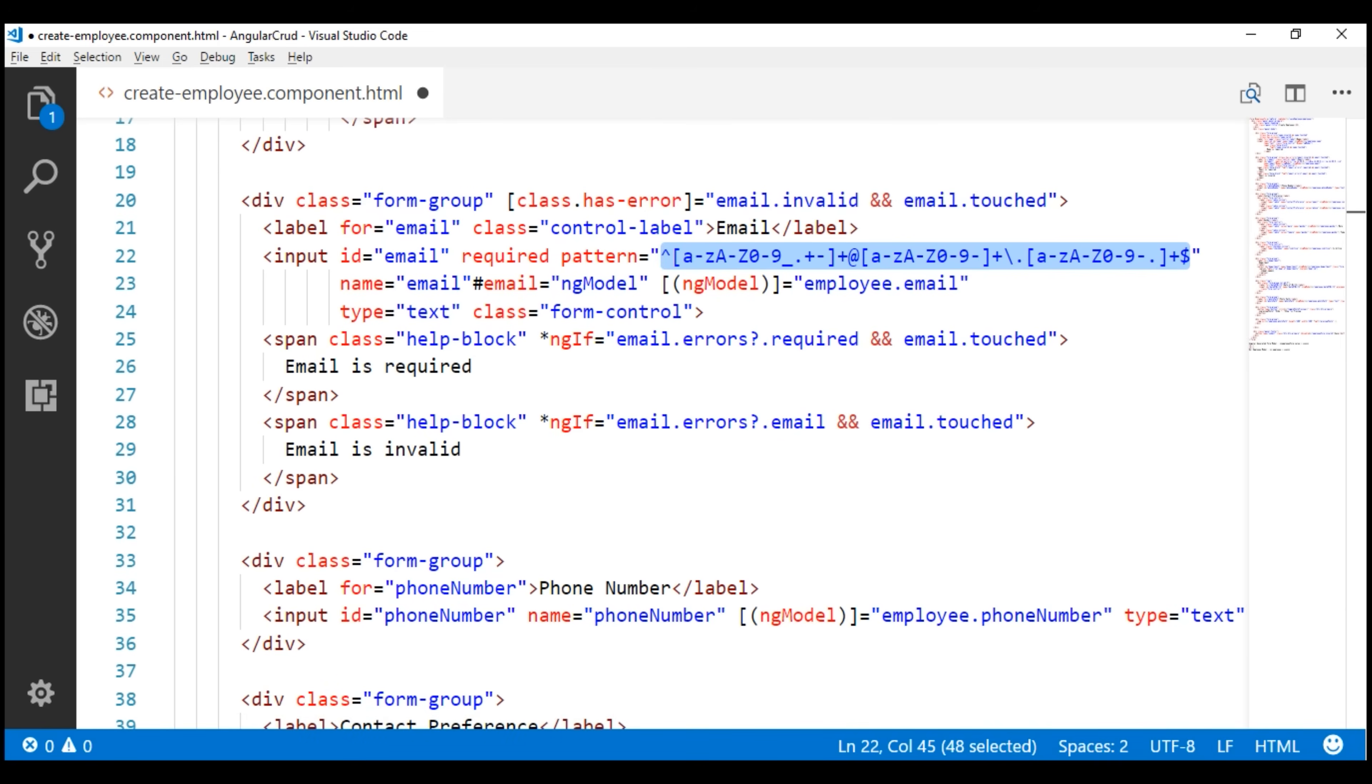It is easy to learn regular expressions. Initially, they may appear complicated, but if you get the basics right, it is very easy to understand them. However, you can also find the commonly used regular expressions on the internet. For example, if you want to find a regular expression to validate email address, simply search the internet using the string regular expression for email validation. That's how I found this regular expression.